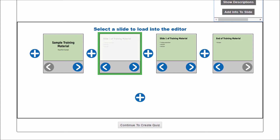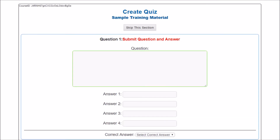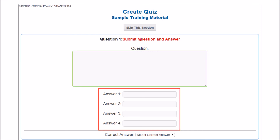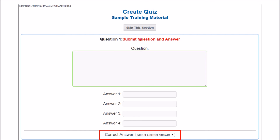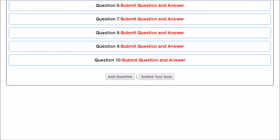When you've finished editing and arranging your slides, click Continue to Create Quiz. This screen allows you to create a multiple-choice quiz for your learners. If you don't want to create a quiz, click Skip this section. If you want to create a quiz, type in your question and add up to four responses. Be sure to select the correct answer. By default, the quiz includes 10 questions. You can input fewer questions if desired, or add more questions by clicking here. When you've finished creating the quiz, click Submit.